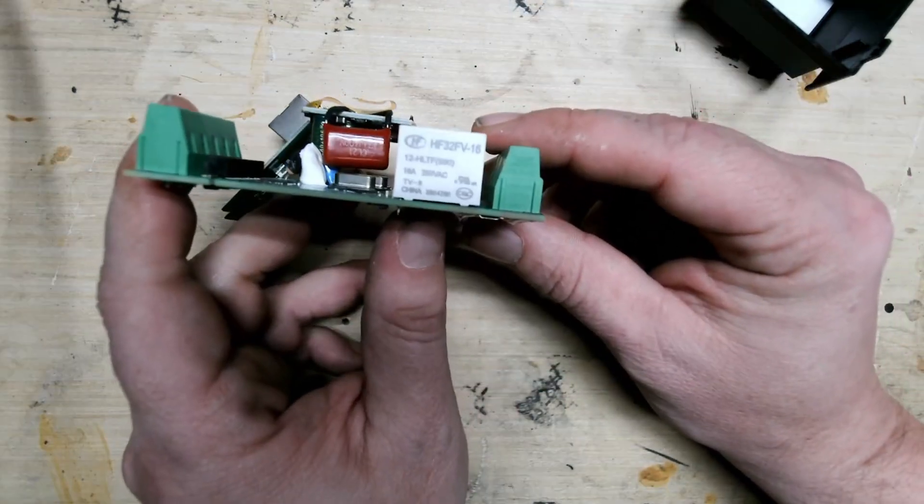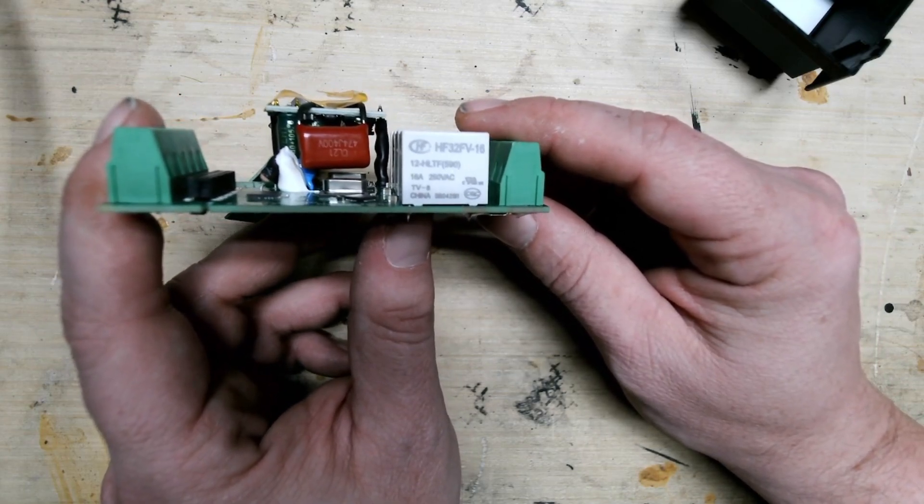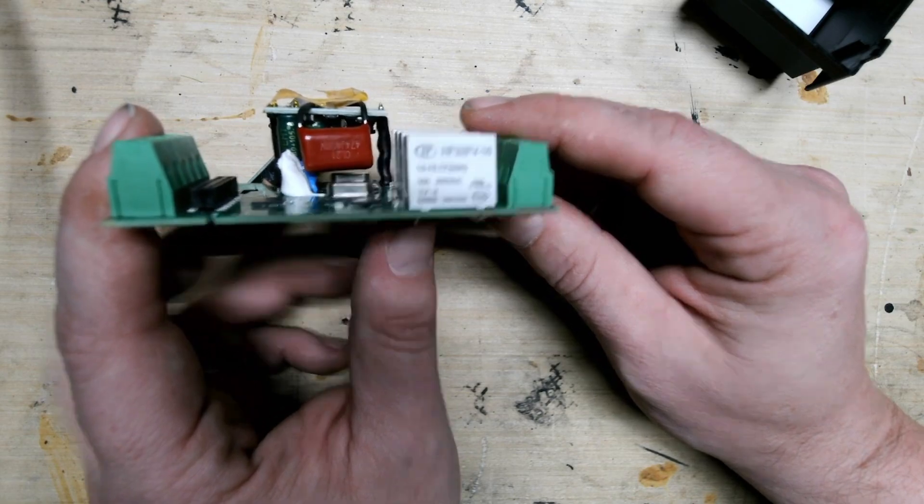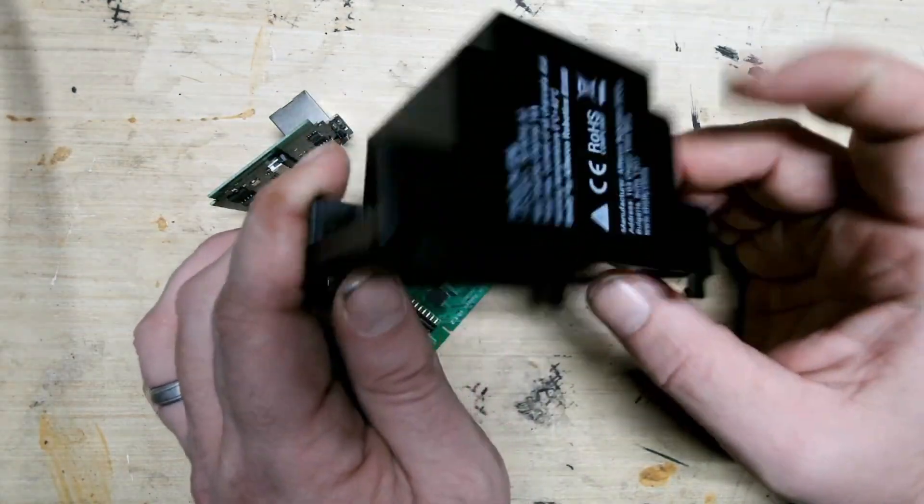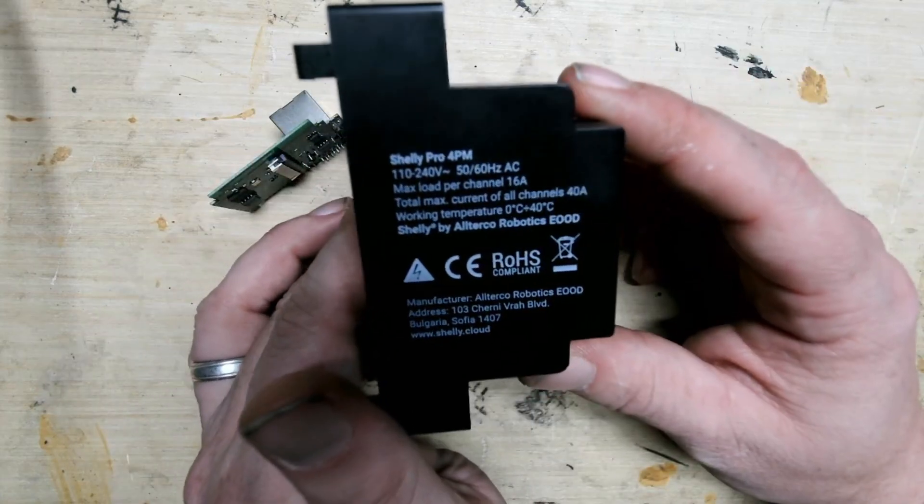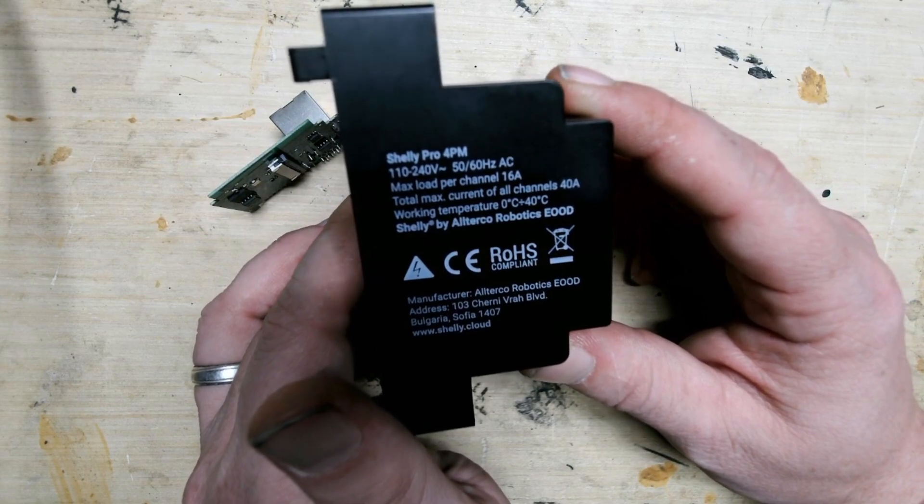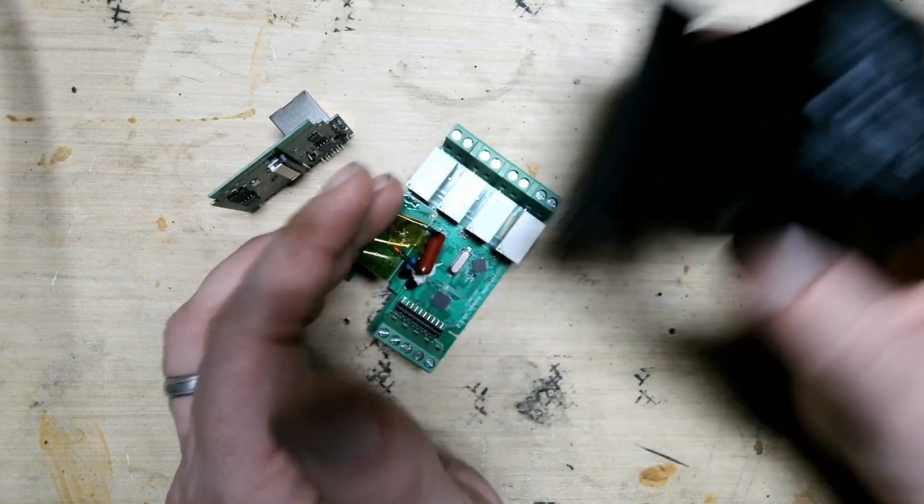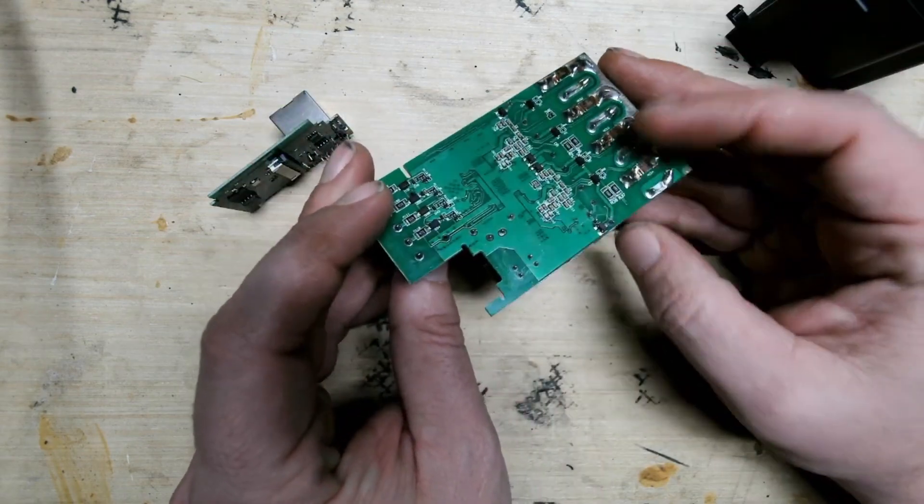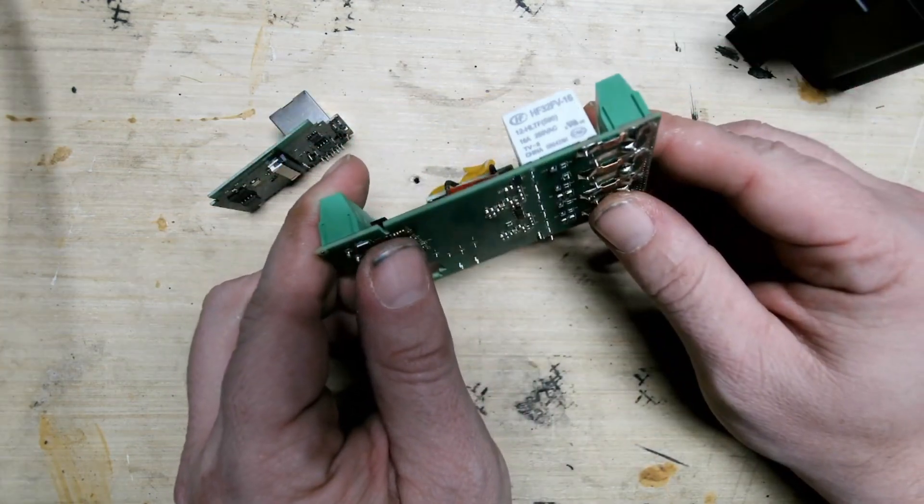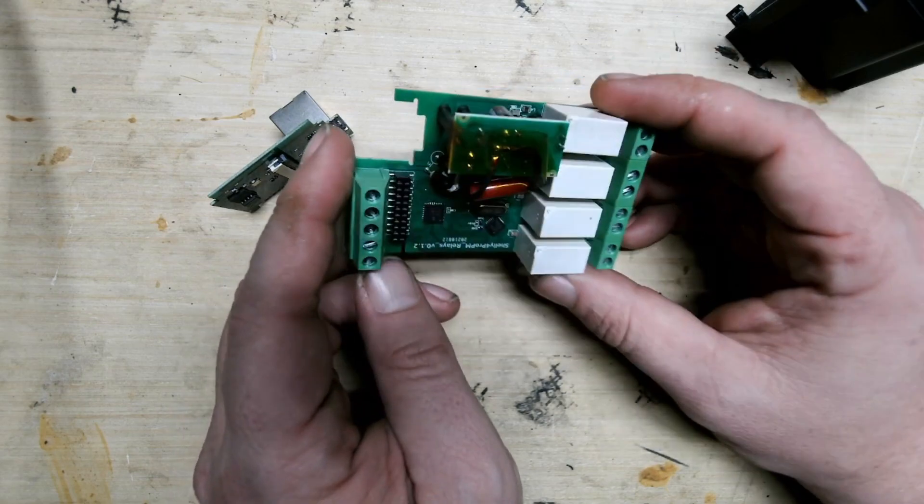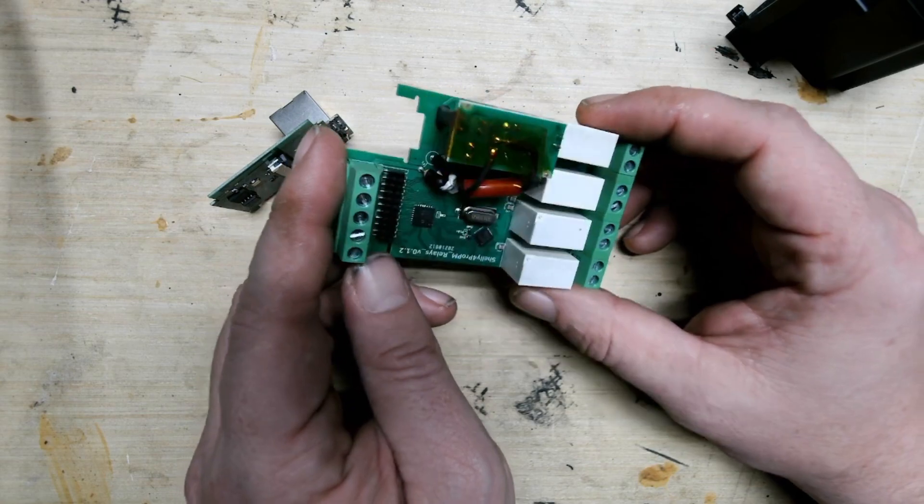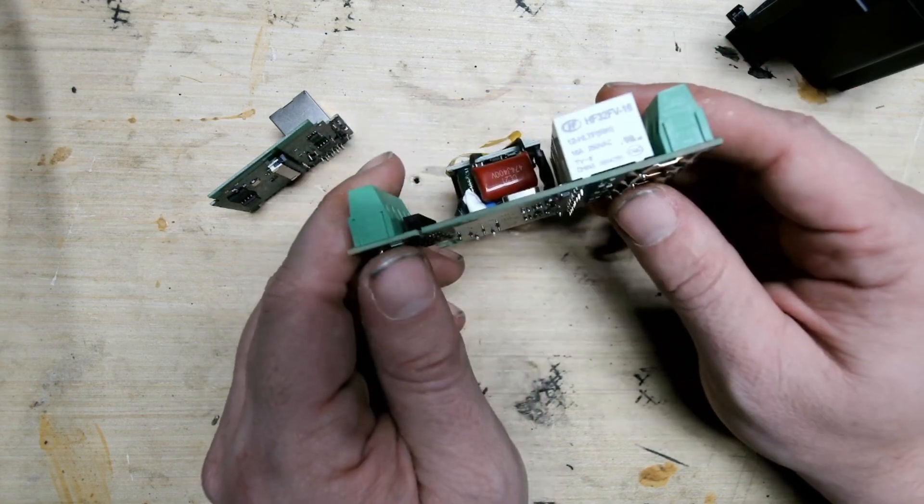As you can see, these are just your standard solid-state relays. These are 16-amp relays. I think they say on there that they're 16-amp per channel max with a 40-amp max current on the entire device. You shouldn't really be getting anywhere near that, honestly, if you're just using this for lighting and that sort of thing. I think the most that I put through mine is probably about 300 watts, so not even 3 amps.